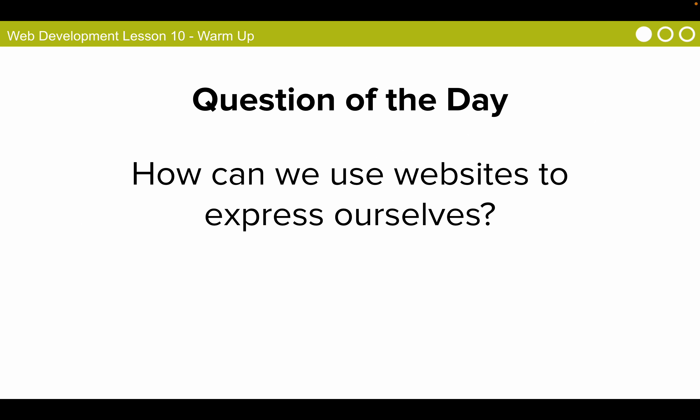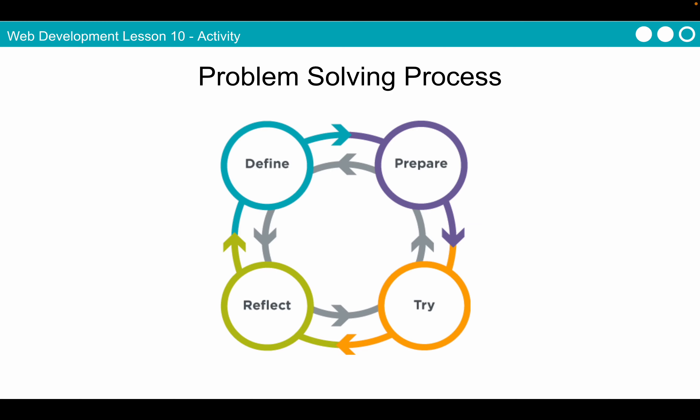Our question of the day is, how can we use websites to express ourselves? By the end of this lesson, you should be able to answer this question. Let's review the problem-solving process. Although we don't usually think about self-expression as a problem that we need to solve, we can use the problem-solving process to help us express ourselves with our webpages. In this lesson, we are going to define the problem that our webpages will solve.